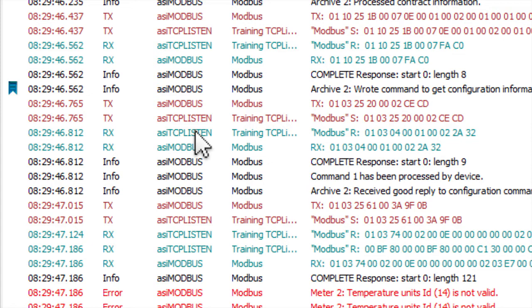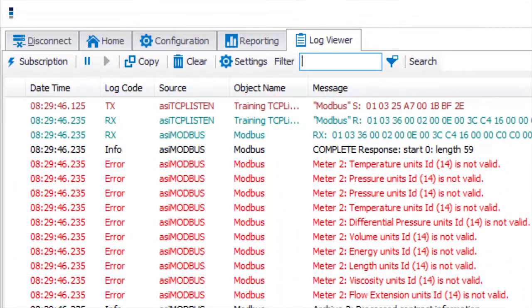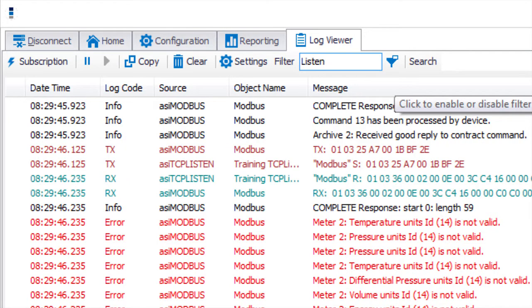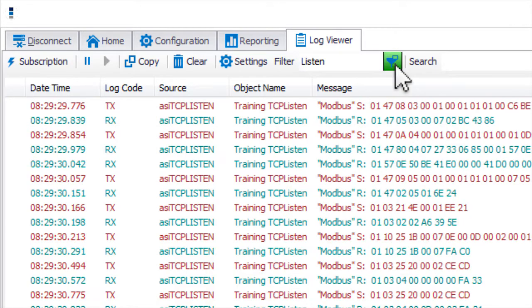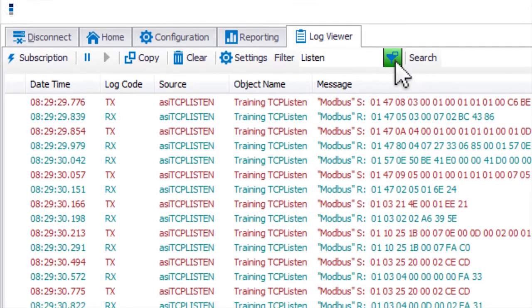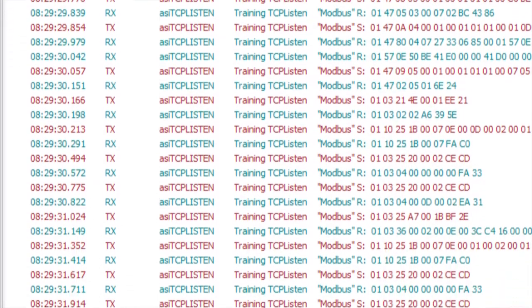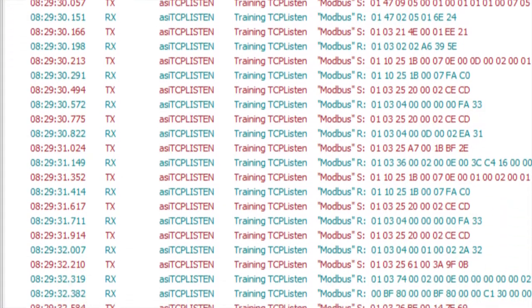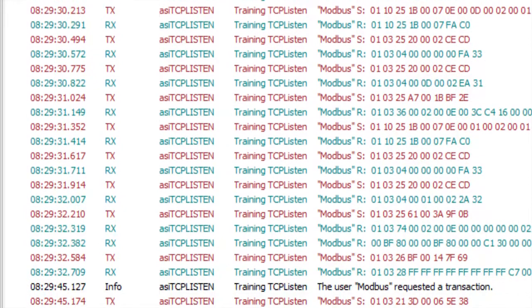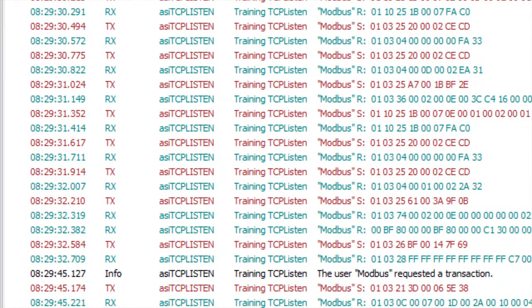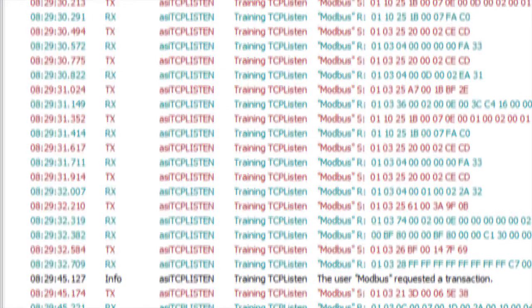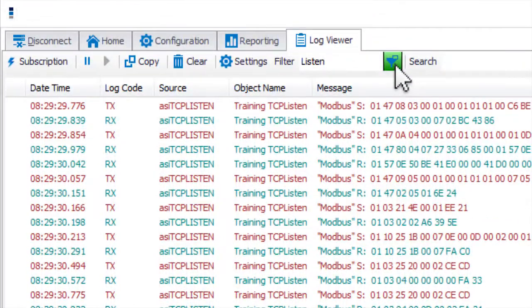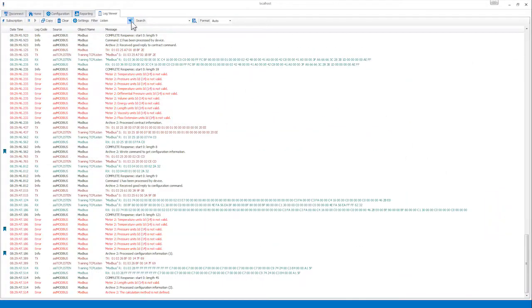If I only want to see lines that contain the string listen, I can simply type listen in the filter text box and turn on the filter by clicking the filter icon beside the text box. As you can see, the Log Viewer now only displays lines including the string listen. The text for the filter is not case sensitive. To turn the filter off, simply click the filter icon again and all the buffered lines will reappear.